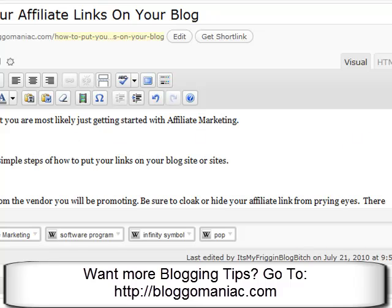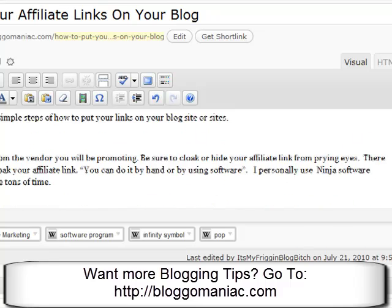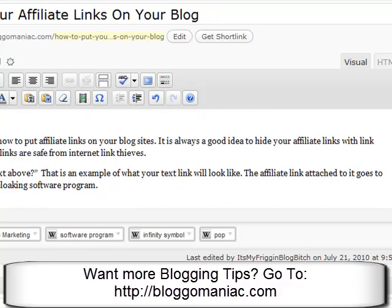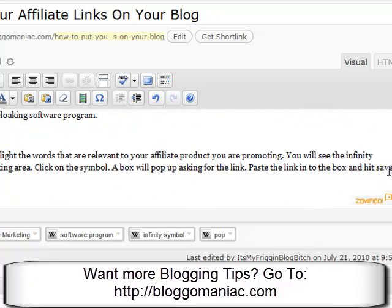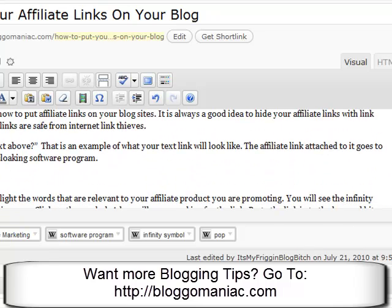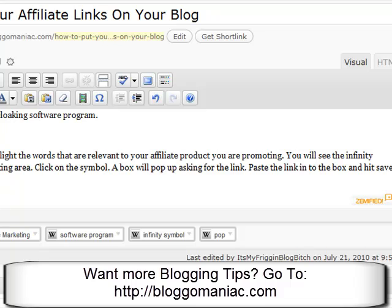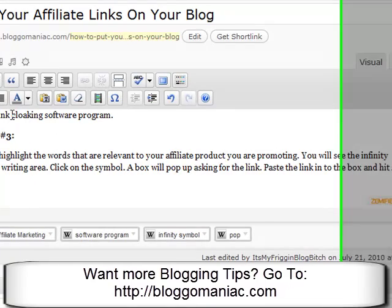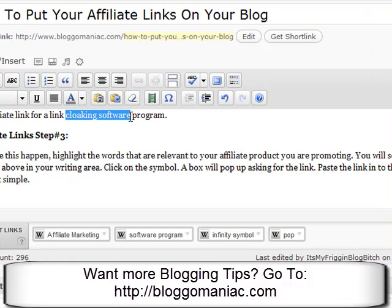What you'll do is you'll just start writing your content in here and don't get spammy with this — just put it in one certain place and you can choose keywords that you want, or a particular keyword like cloaking software. You could use that or you could actually name what that product is.